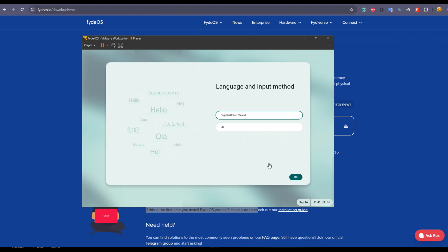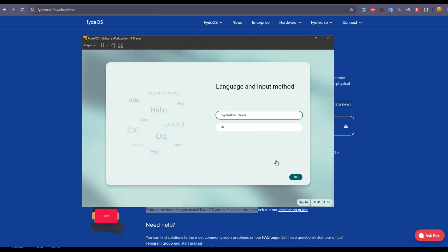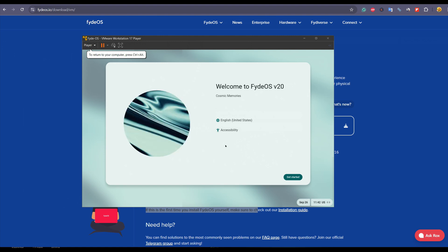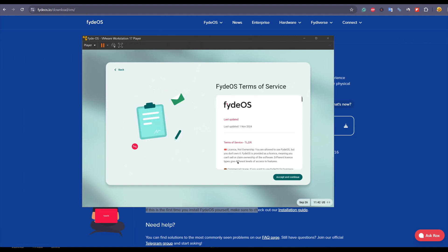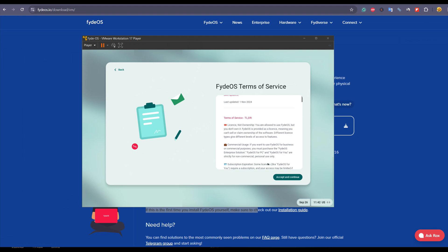So here I'm going to use English, so let's click on OK button. Soon you will see this welcome screen. Let it be as it is and click on get started. Accept the terms and conditions. For that, click on accept and continue. Again, accept and continue.